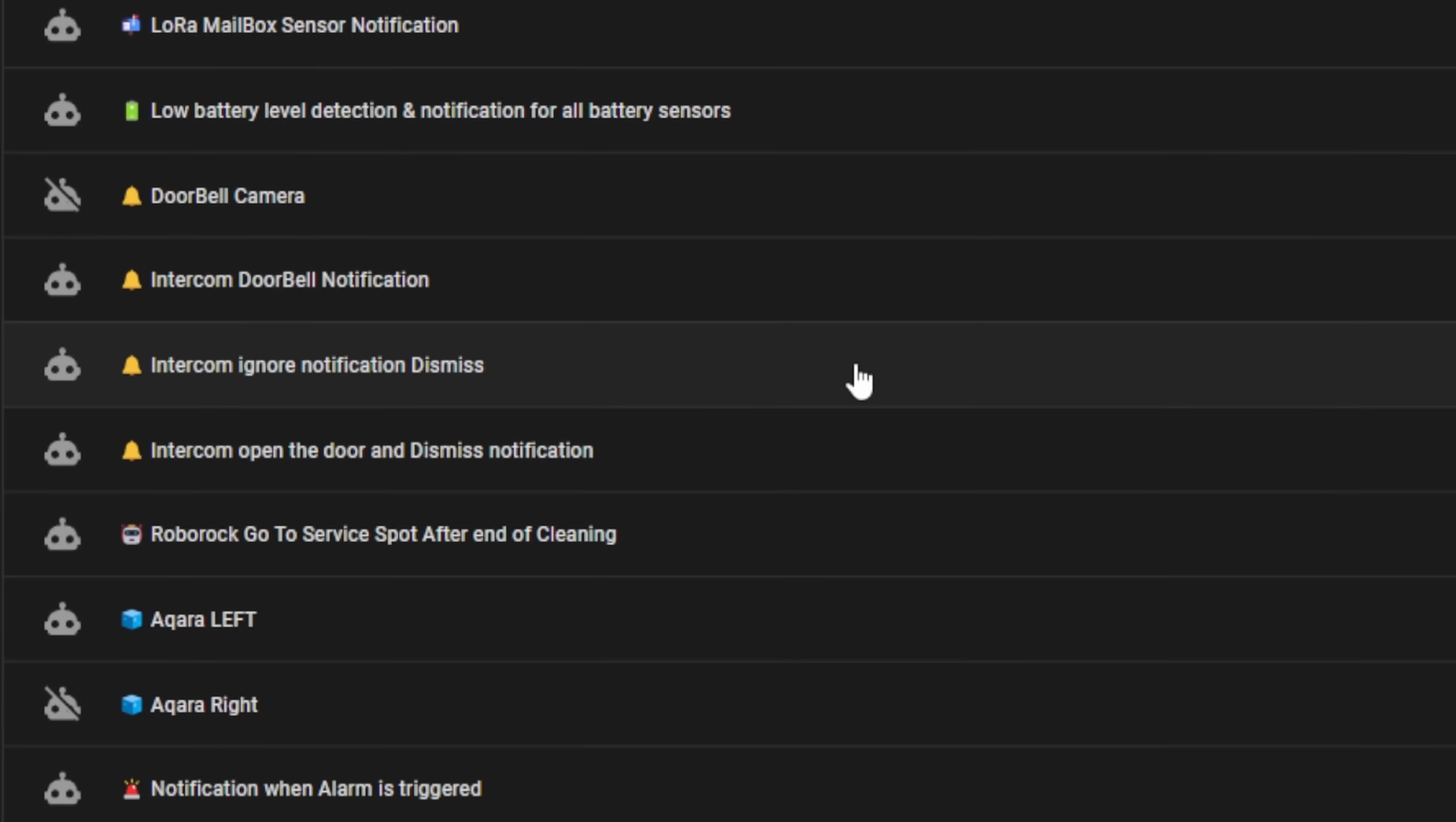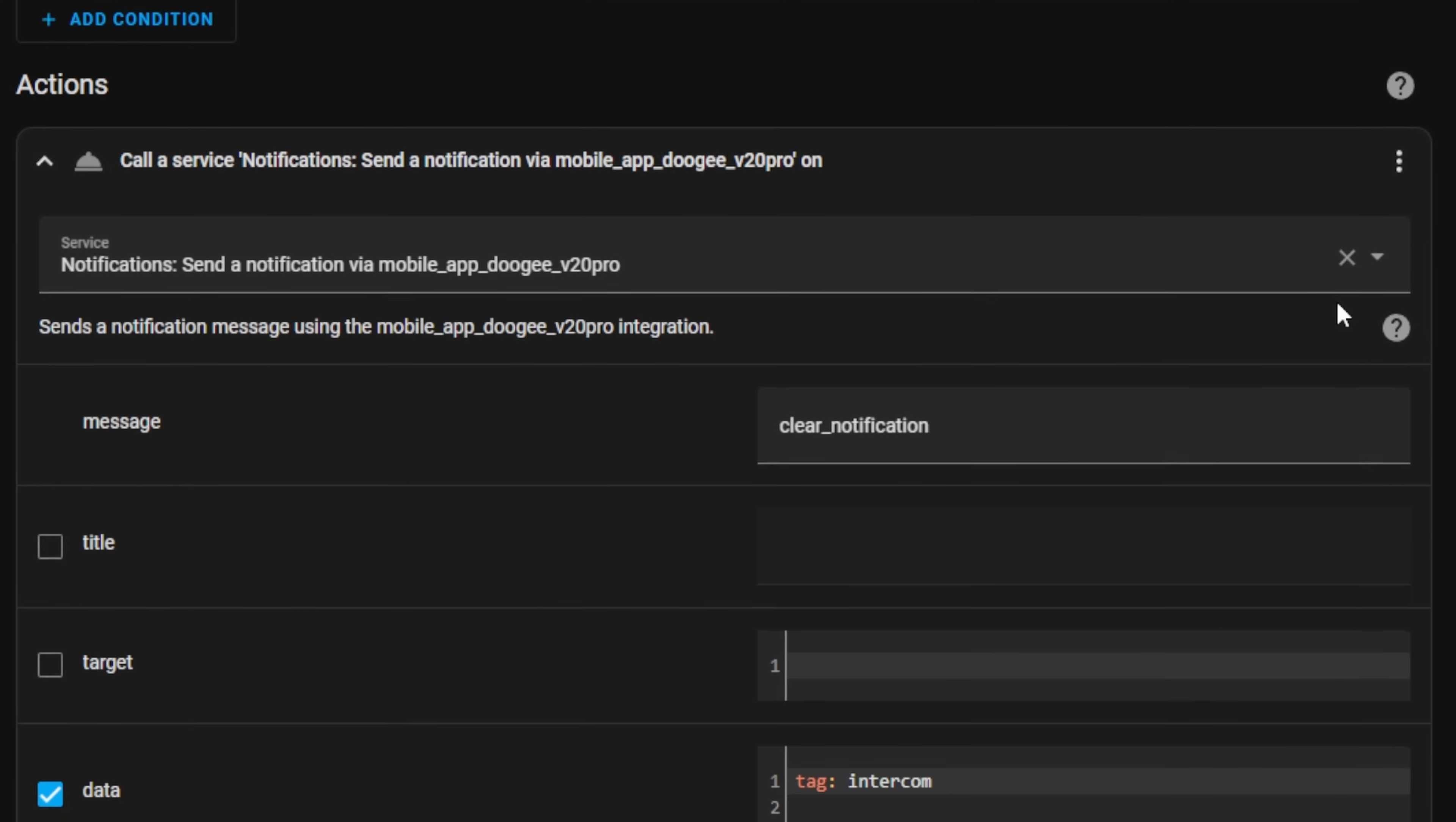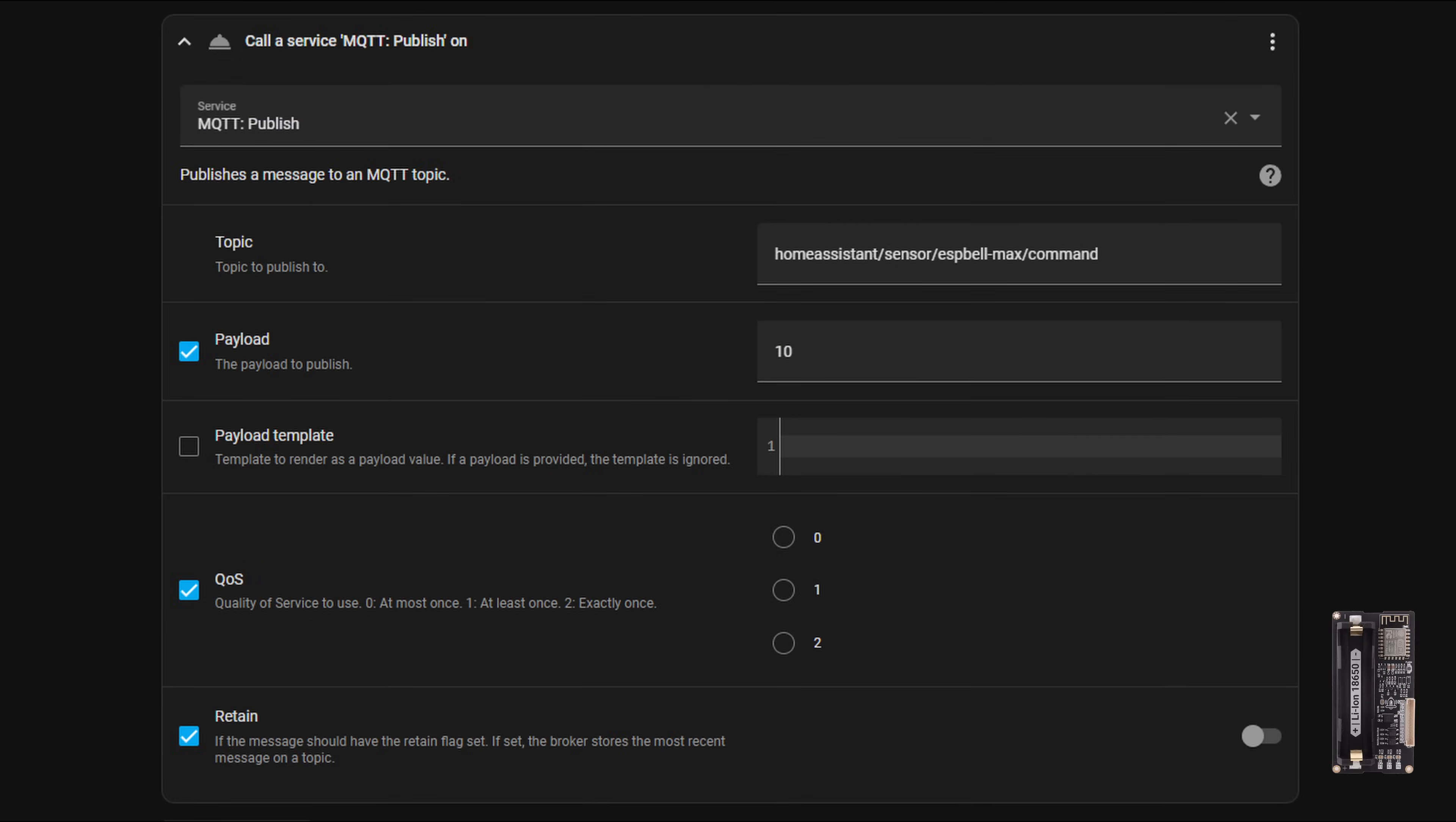To enable interactive notifications, you'll need to set up three essential automations. First automation sends an interactive notification with the tag intercom to phones. Second automation clears notifications with the tag intercom on phones when an ignore button on the notification is pressed.